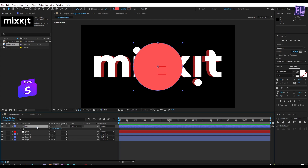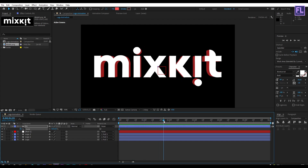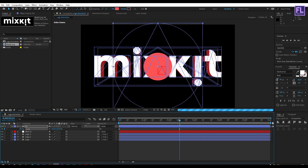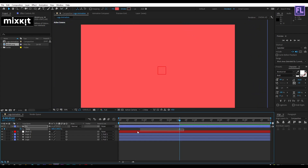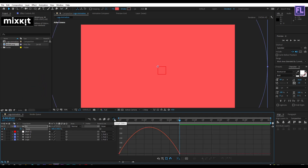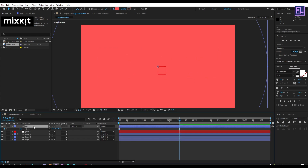Select this layer and rename it to 'bg'. Press S to reveal Scale, and set a keyframe. Set the scale amount to zero, then go forward a few seconds and increase the scale amount very high. Select both keyframes and press F9 to apply Easy Ease. Then open the Graph Editor and adjust the graph curve.